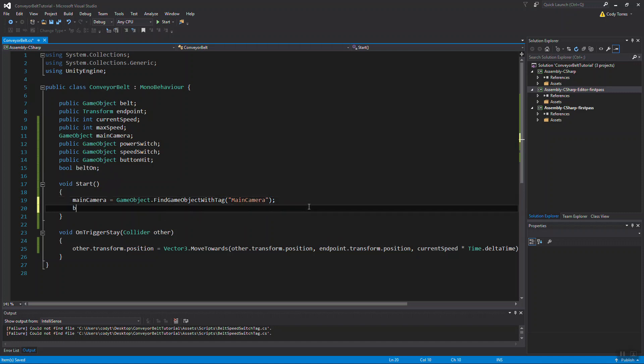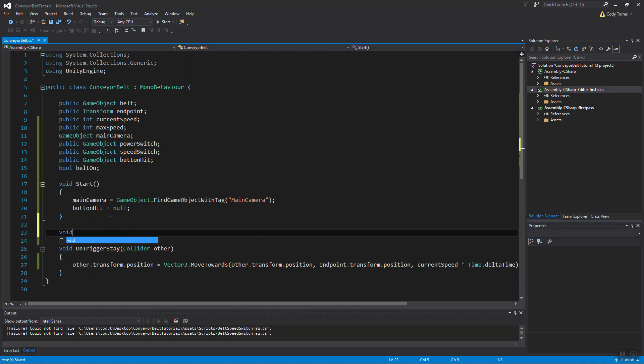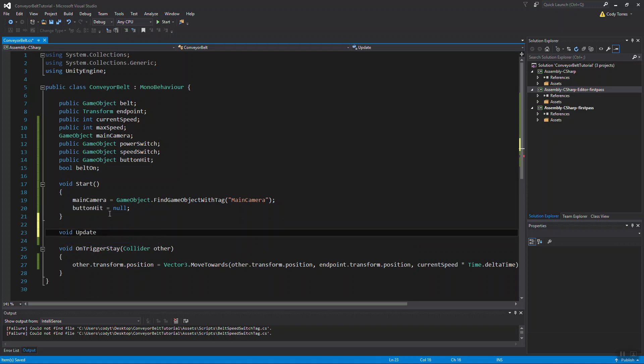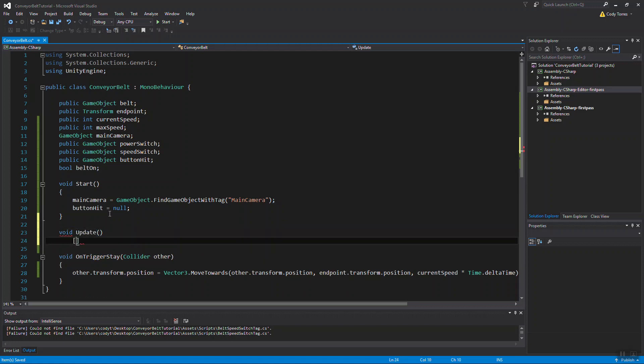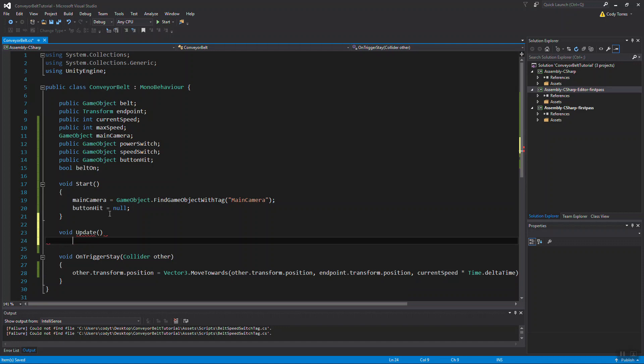And we're also going to want to set button hit equal to null. We don't want anything in that object right now. We're also going to need the update function. This is where we're going to check for a button press first, and then we're going to check for a raycast.